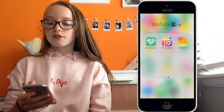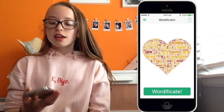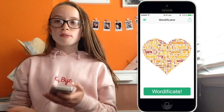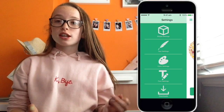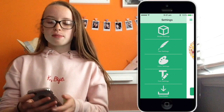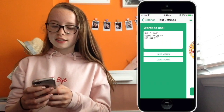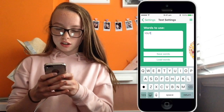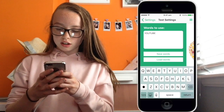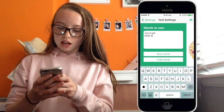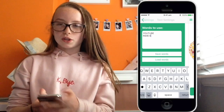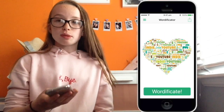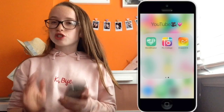On the next page I've got Wordificator. I like this one because you can put words in and it makes them into a collage, and you can make different shapes with it. So I'll go to text settings and write something like 'YouTube', then mix it into a collage with different colours and shapes. That's really cool.